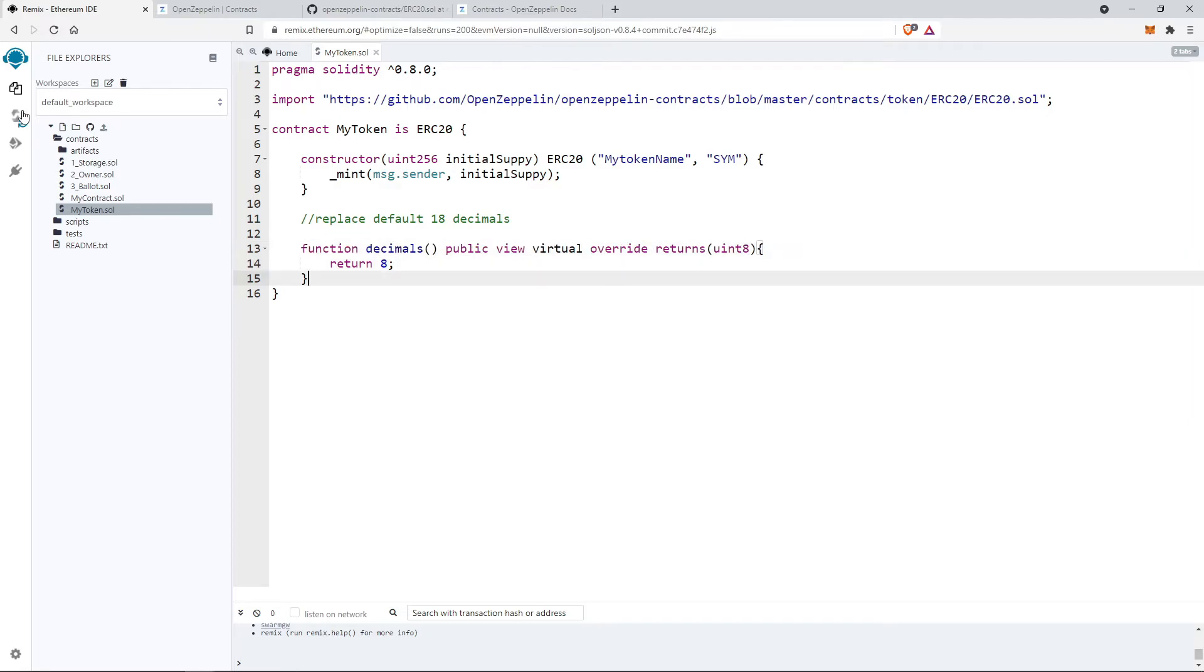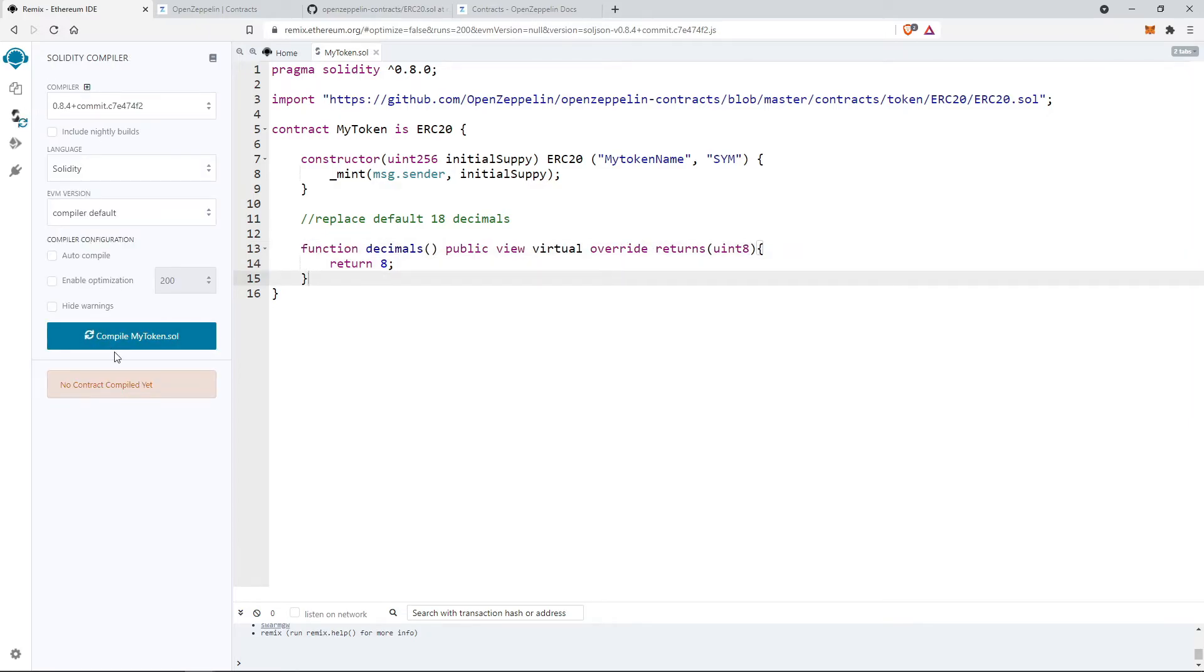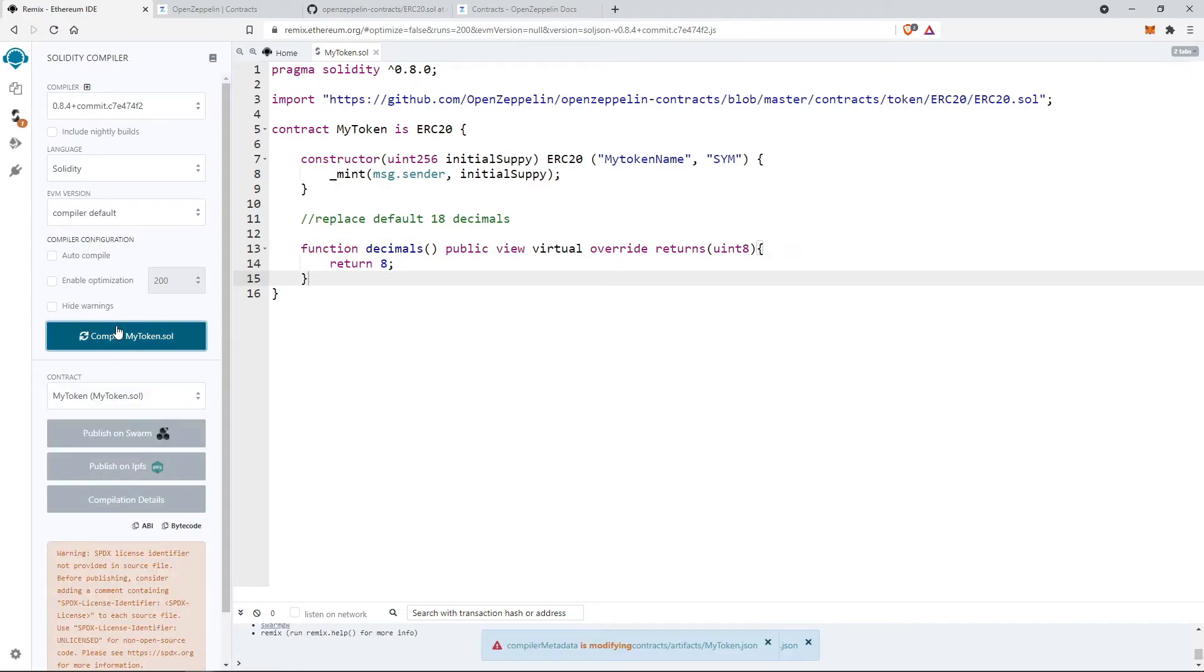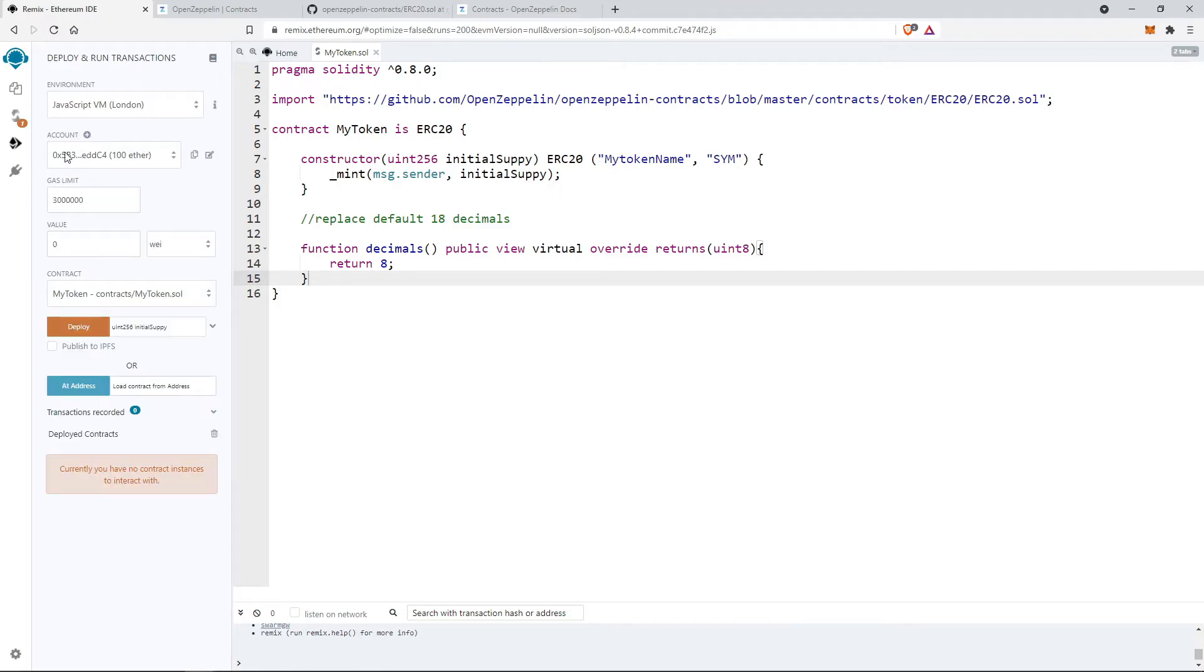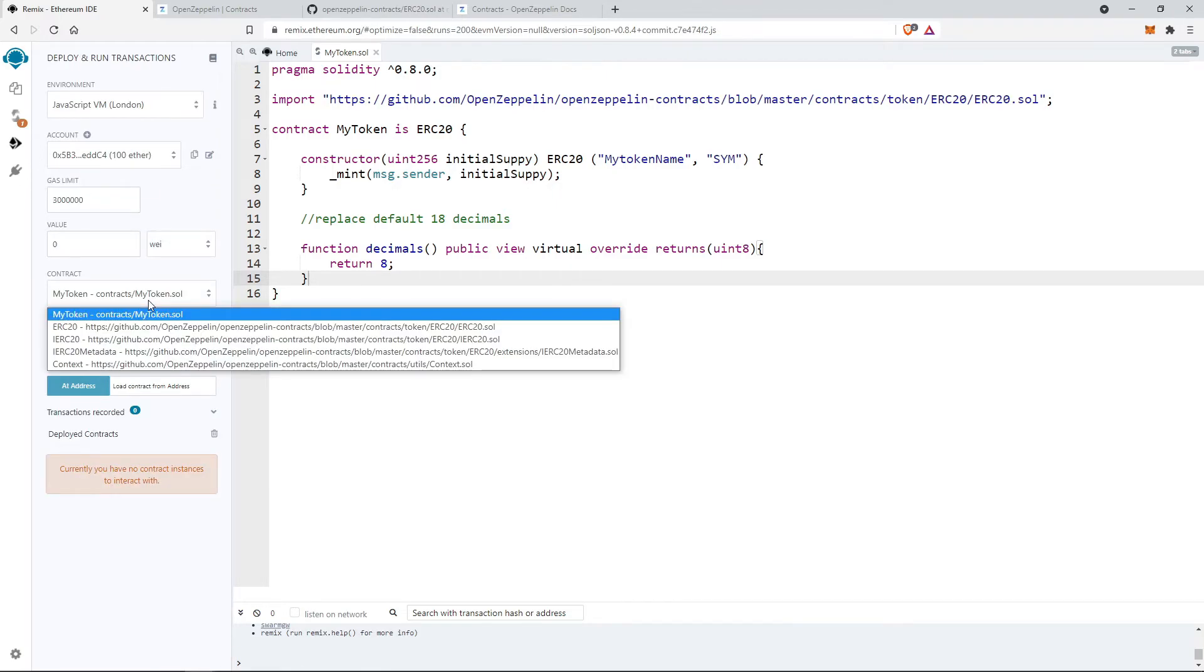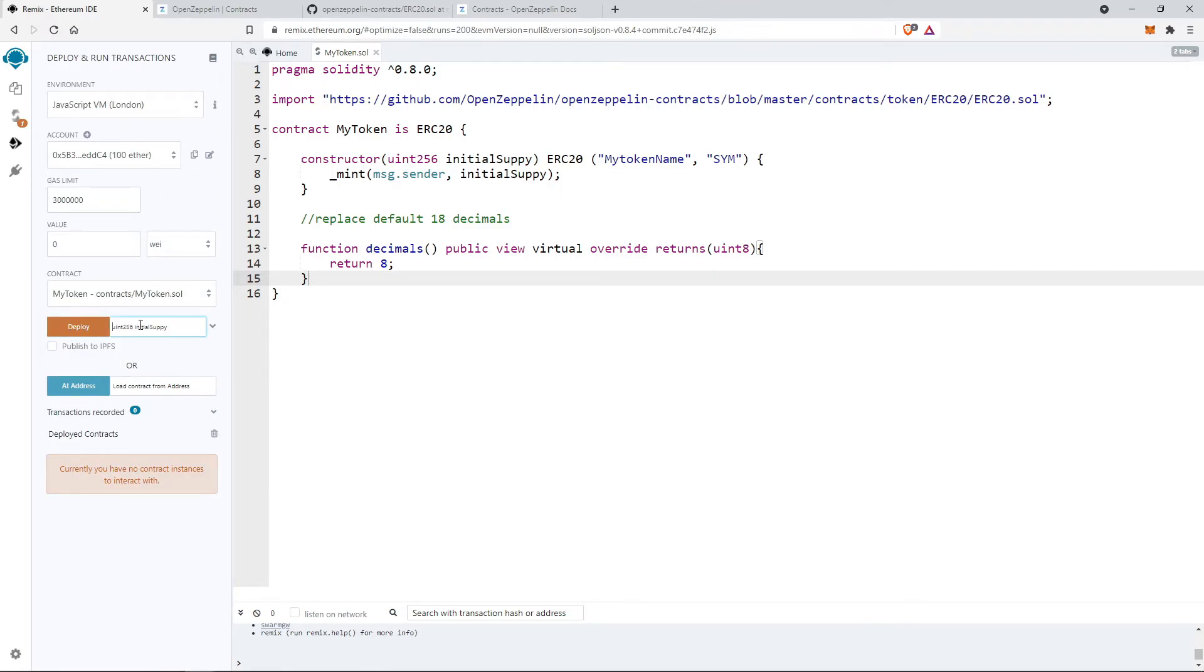Let's compile the contract. Before deploying, make sure to select the correct contract. Provide the initial supply and hit the deploy button.